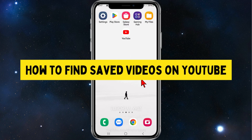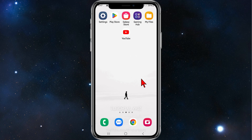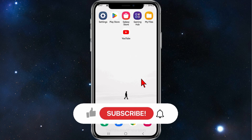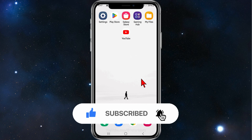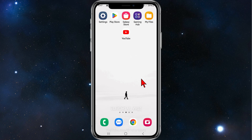Hey guys, welcome back to my channel. In this video I'll show you how to find a saved video inside your YouTube app on your phone. This works for both iOS and Android users. Please make sure to watch this video to the very end to avoid missing any valid information and making any mistakes along the way. Alright, let's dive into it.